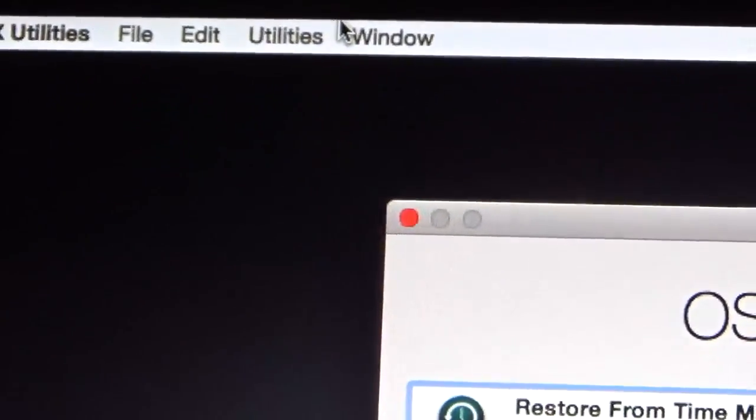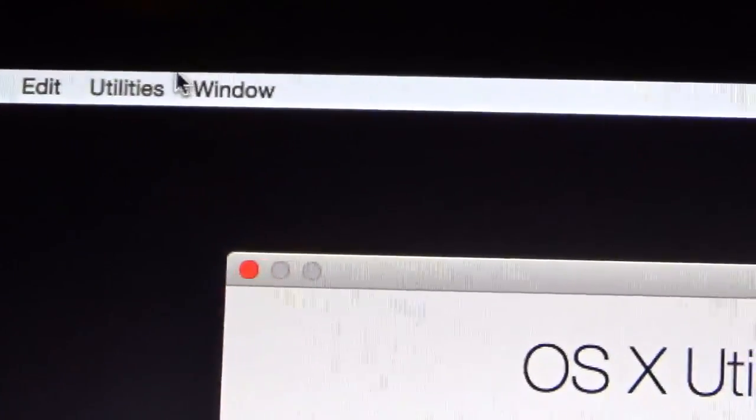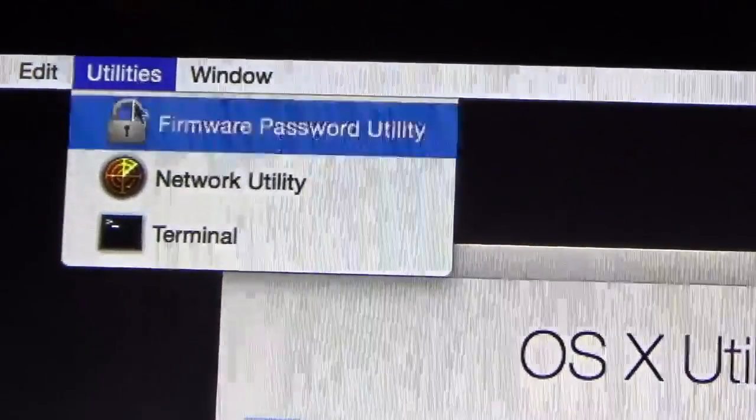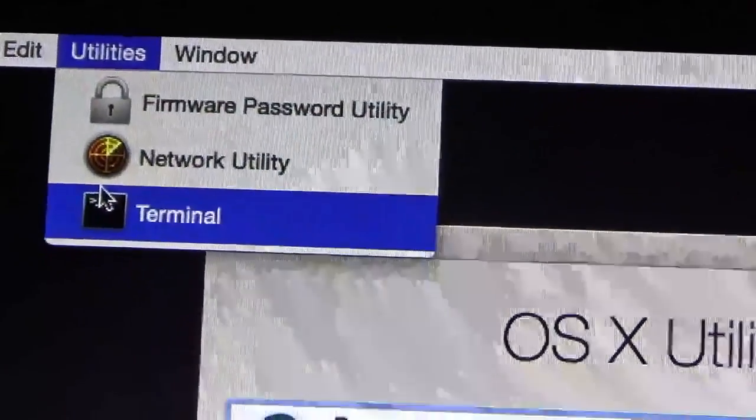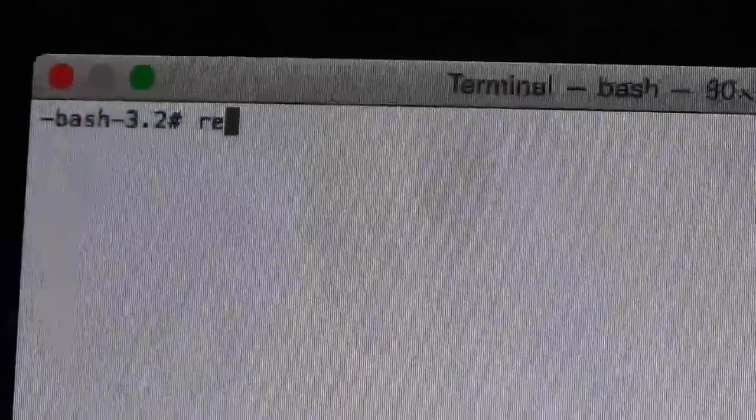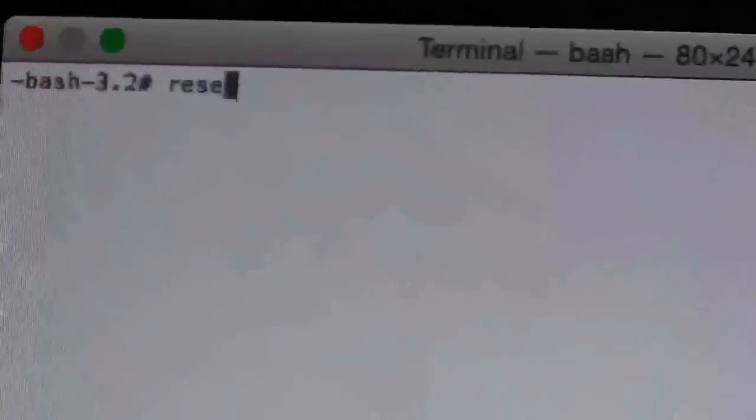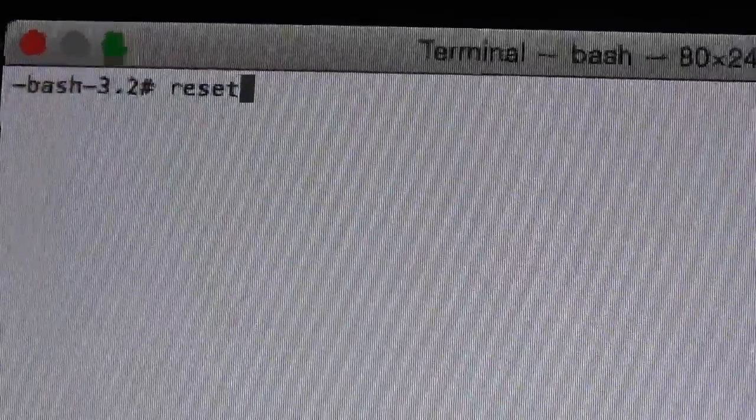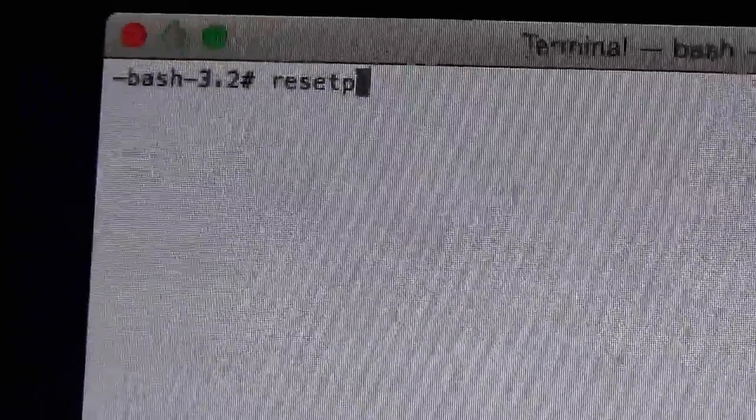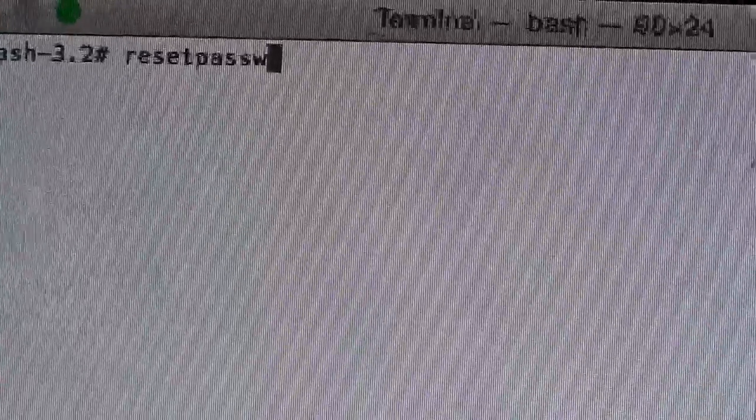Go ahead in the menu bar and click Utilities and then Terminal. At the command prompt, type resetpassword, all one word, and then press return.